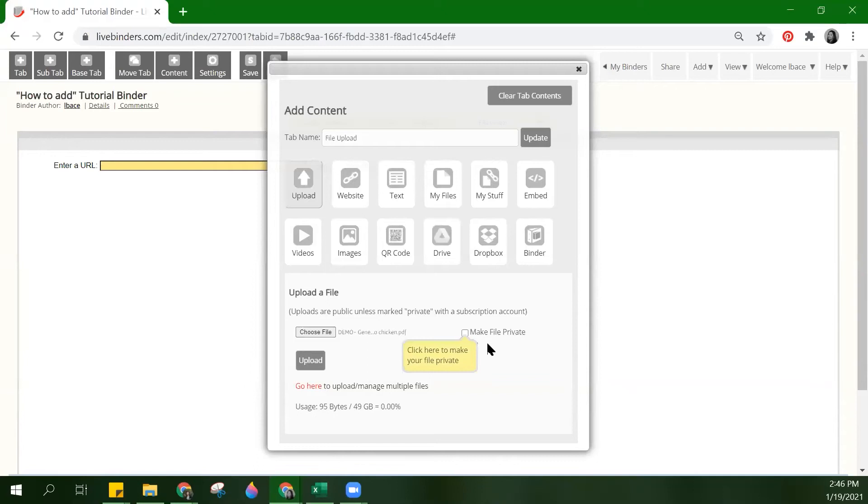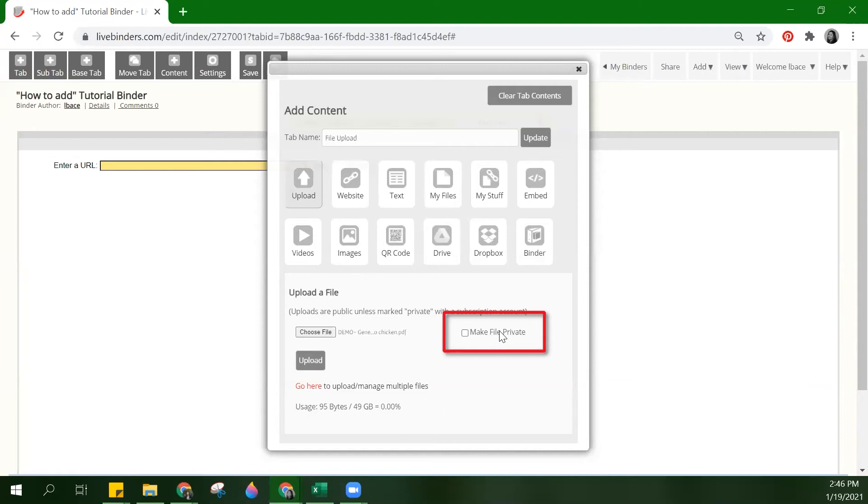If you have a subscription on your LiveBinders account, you will see the make file private checkmark. This will allow you to make your file private. And finally, click upload.